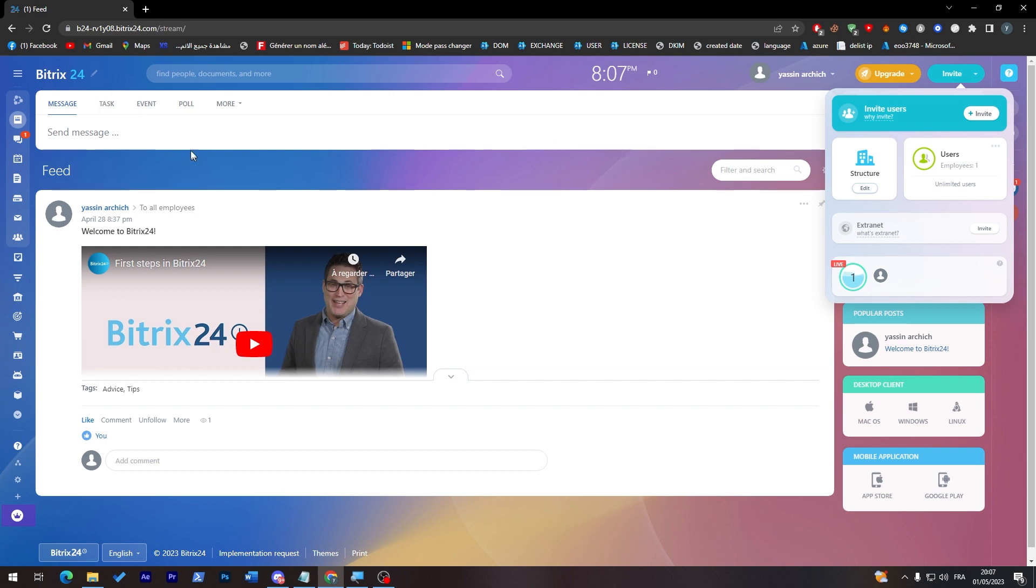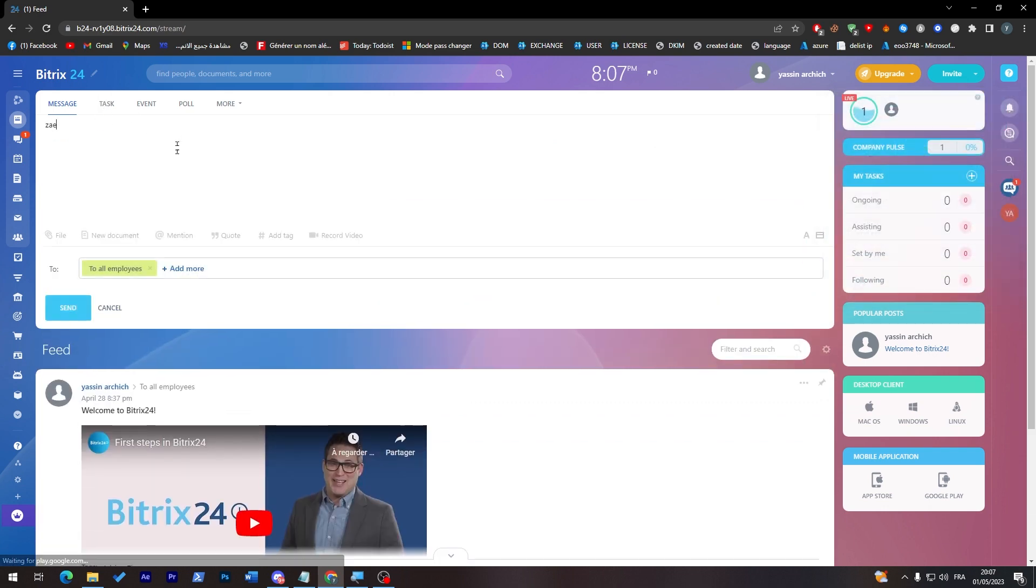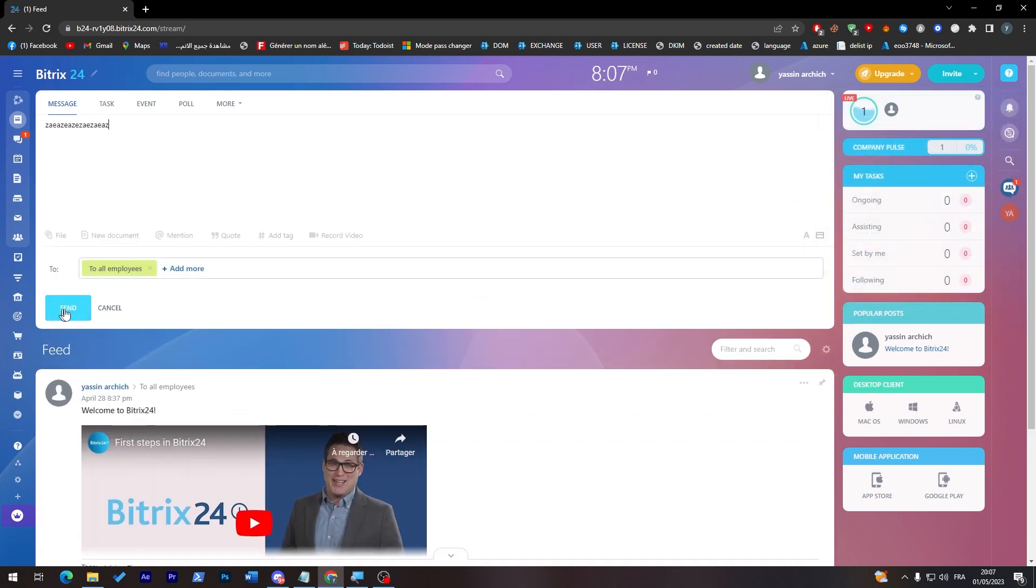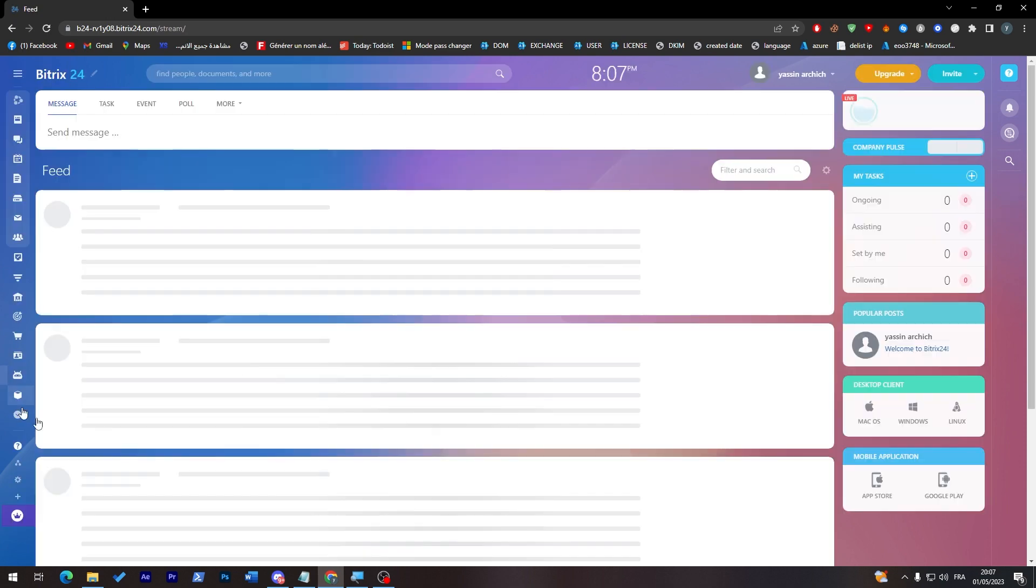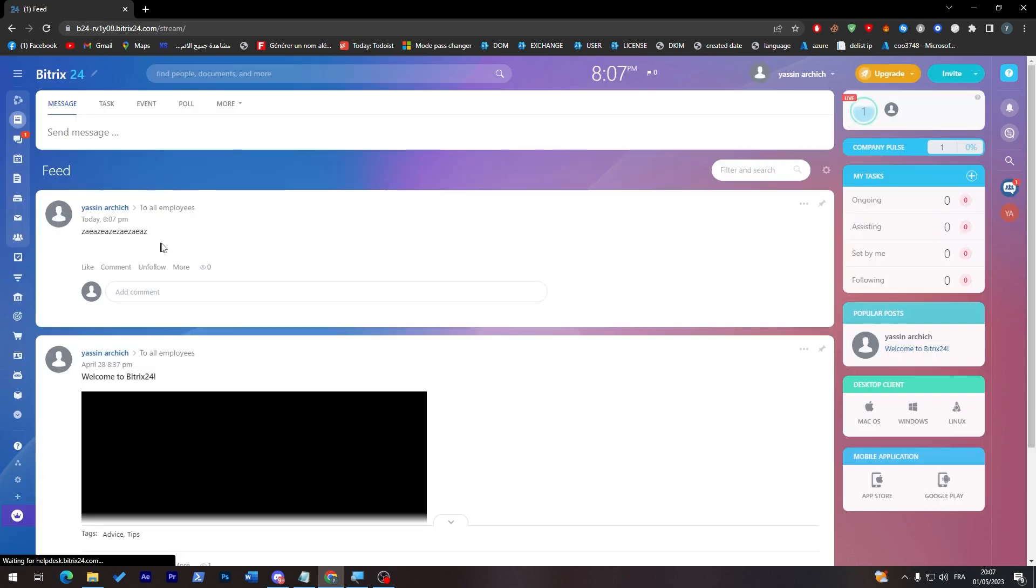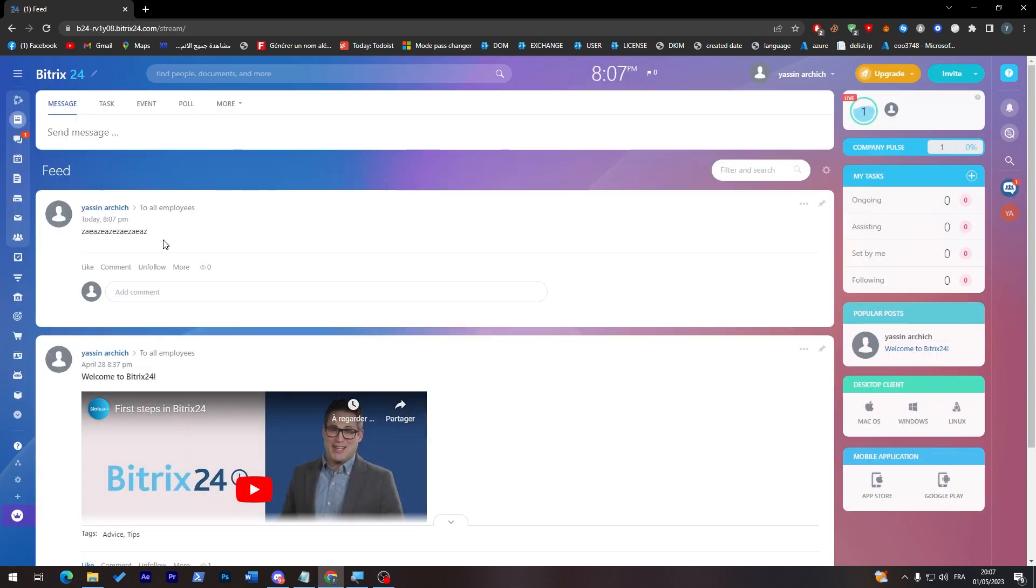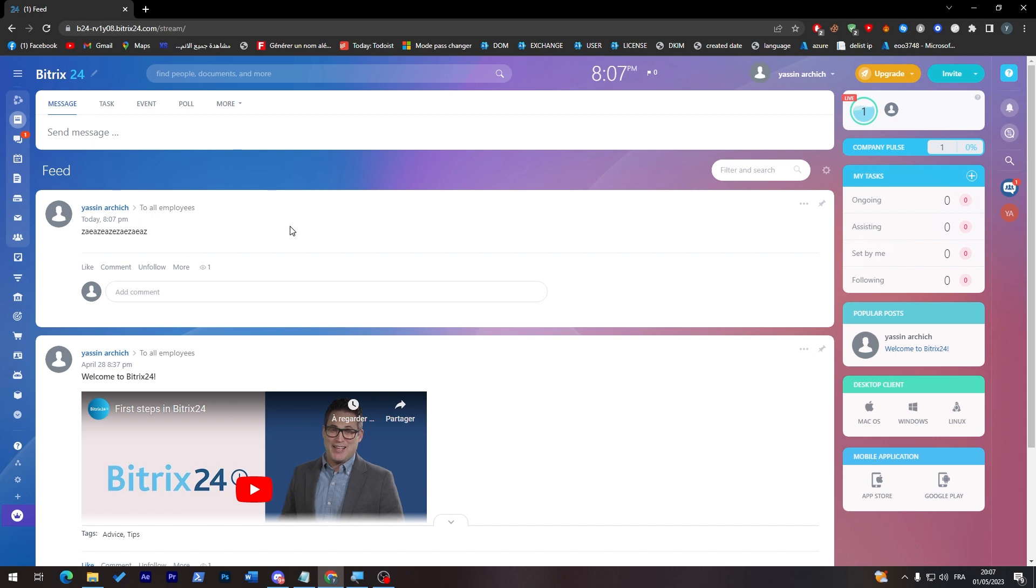So now if I write anything here and I send it, it's going to be basically like a Facebook page or something like that when posts are being in this feed page. But yeah, now only I can see them because there is no one beside me in this workspace.